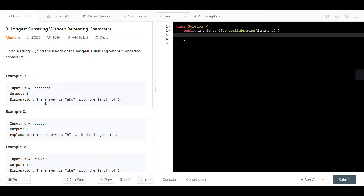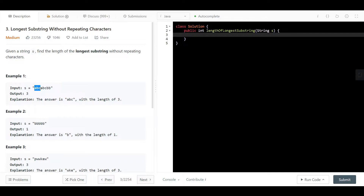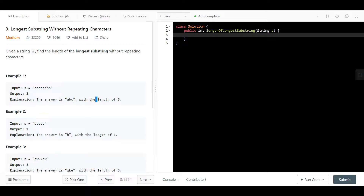Why is the answer 3? They say the answer is ABC with length 3. We have A, B, C, and then we find another A which is a duplicate. So ABC is of length 3. If we have B, C, A - B is a duplicate so BCA is length 3. Same with CAB of length 3. The maximum length of a substring without any repeating characters is 3.